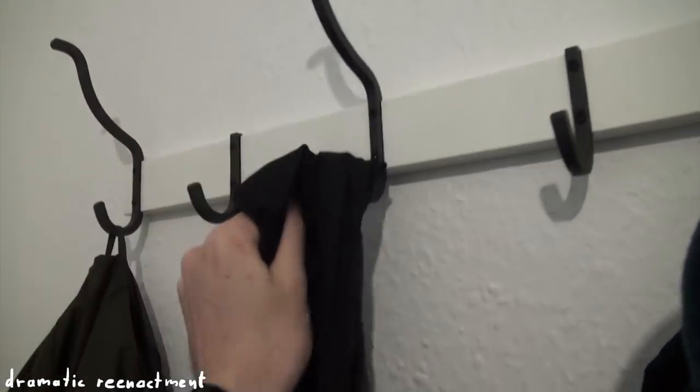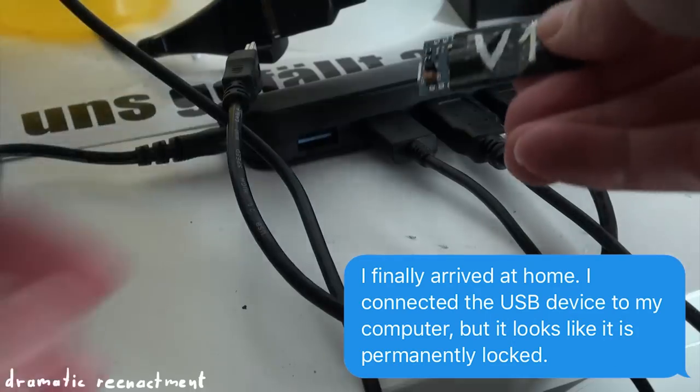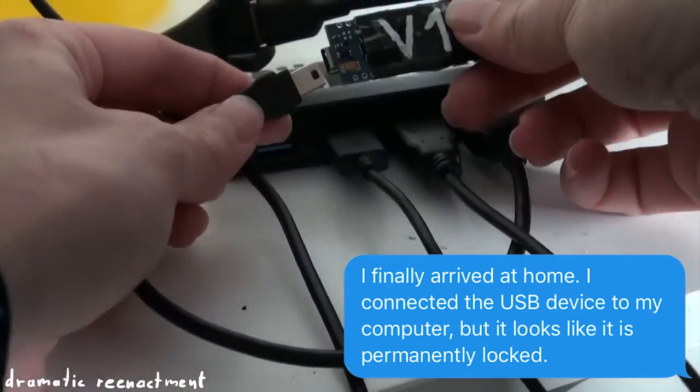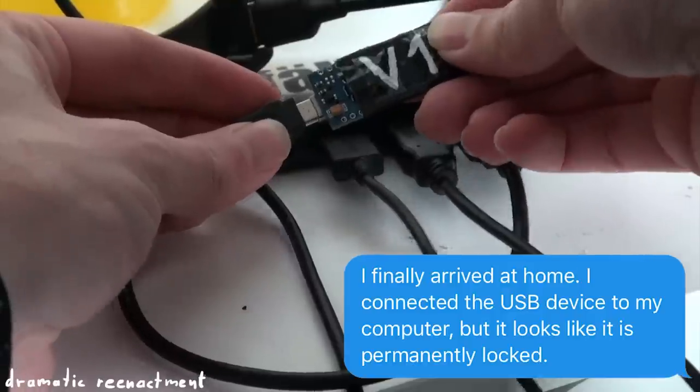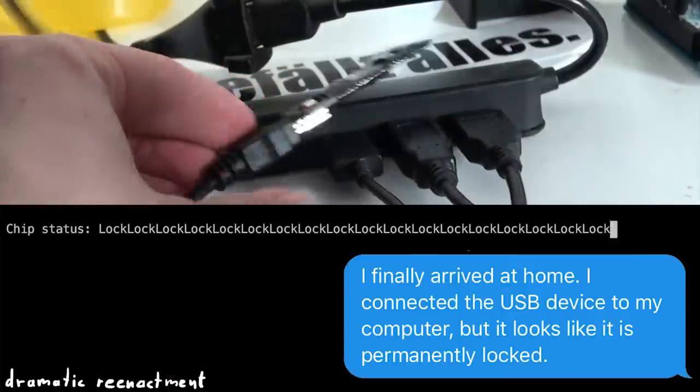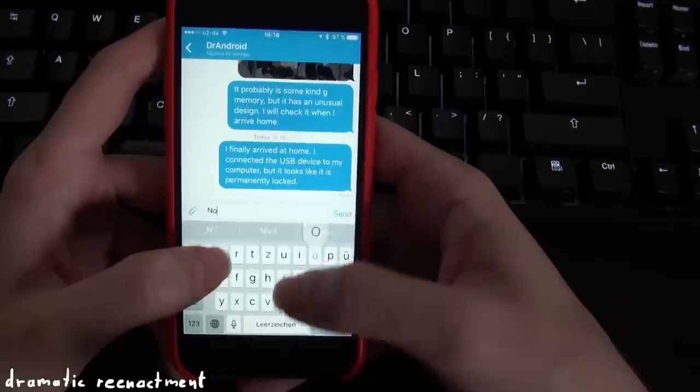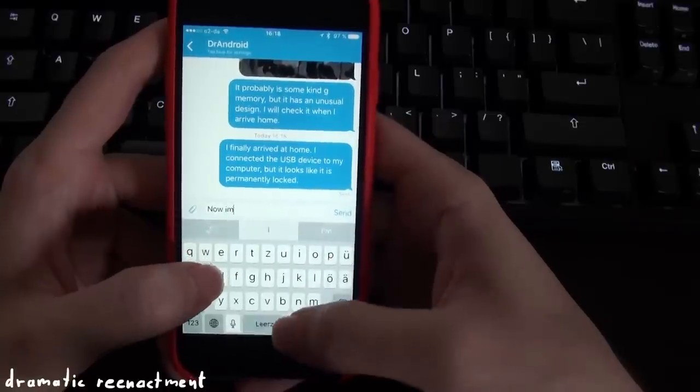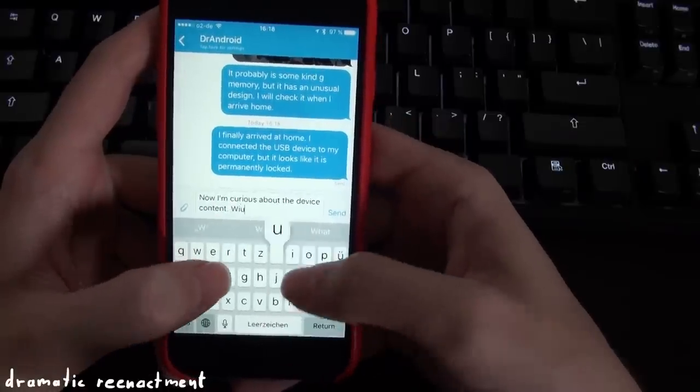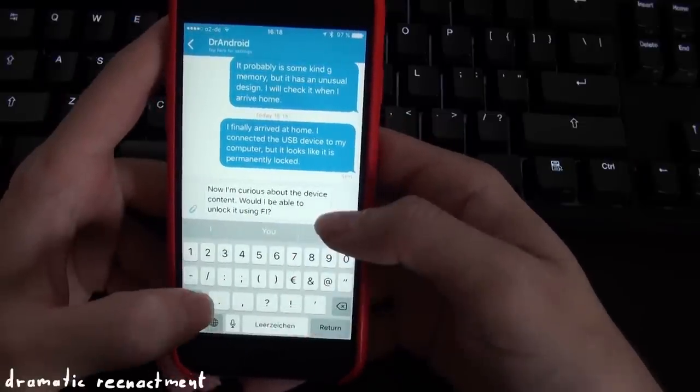I finally arrived at home. I connected the USB device to my computer, but it looks like it is permanently locked. Now I'm curious about the device and its content. Would I be able to unlock it using fault injection?